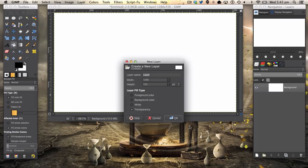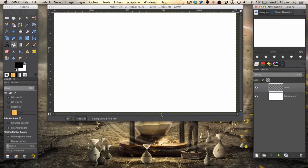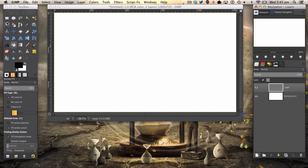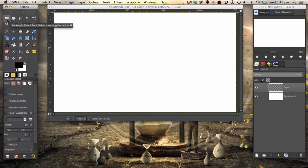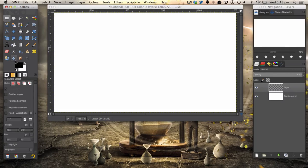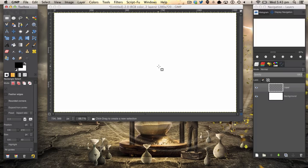And we're going to make a new layer. We're then going to get our rectangle select tool and we're going to create a rectangle in the middle of our square.